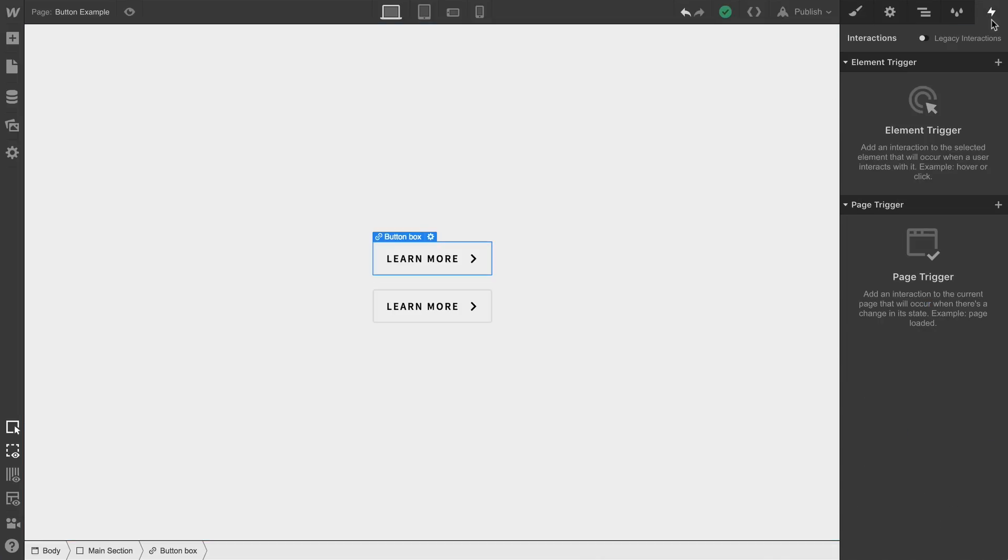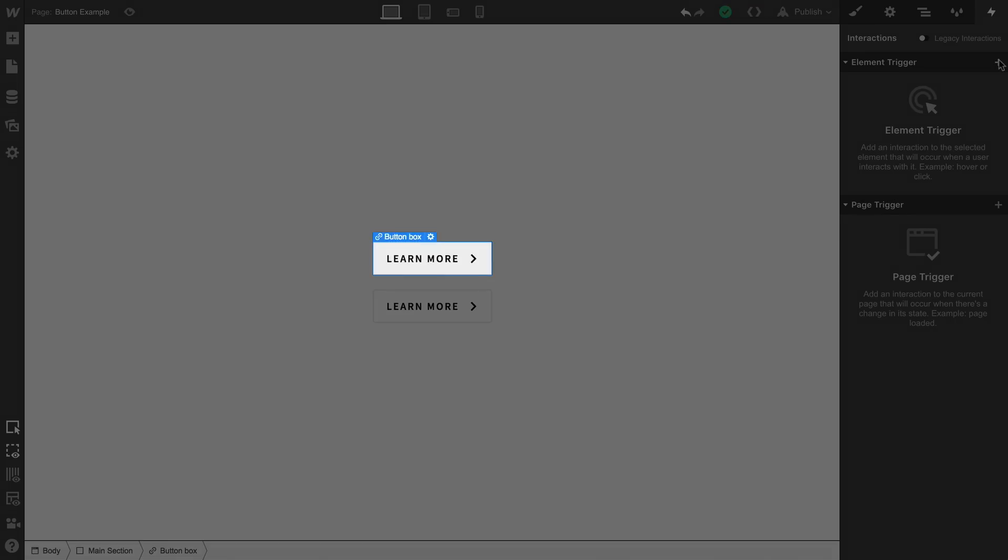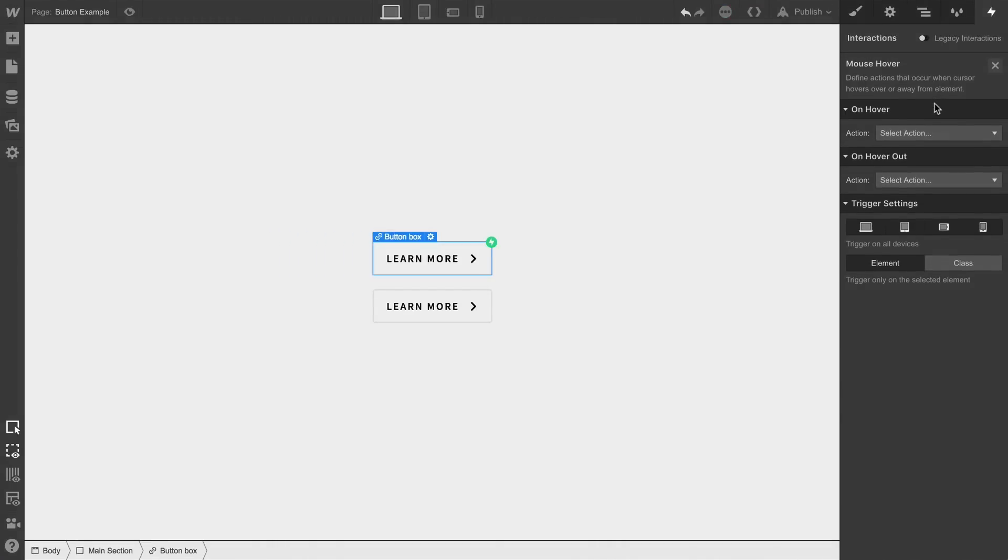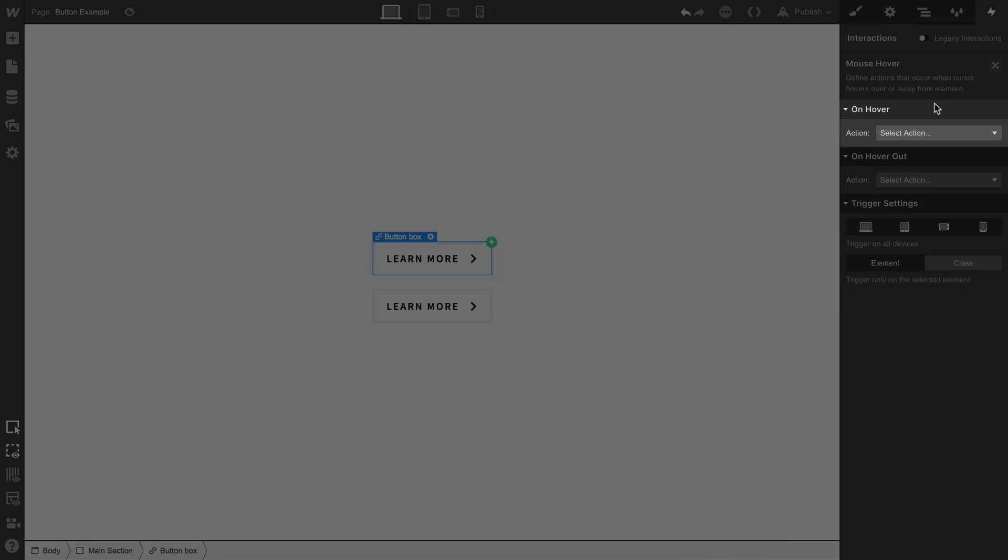Over in interactions, we can select our trigger. We want the interaction to affect the currently selected element. And as we already know, when we choose something like hover, we have two options. On hover and on hover out.